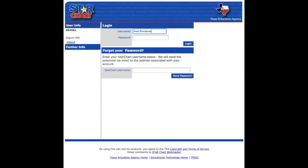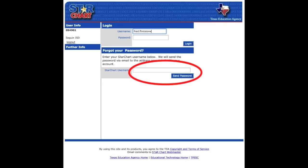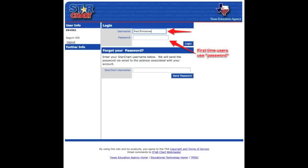On the next screen, if you know your username and password, you can enter them to log in. If you've completed a Star Survey before but don't remember your password, simply enter your username in the lower box and Epsilon will send your password to your email. If this is your first time to complete a Star Chart, you'll use the username provided by your principal, and the very first time you log in, your password will be 'password' in all lowercase letters.